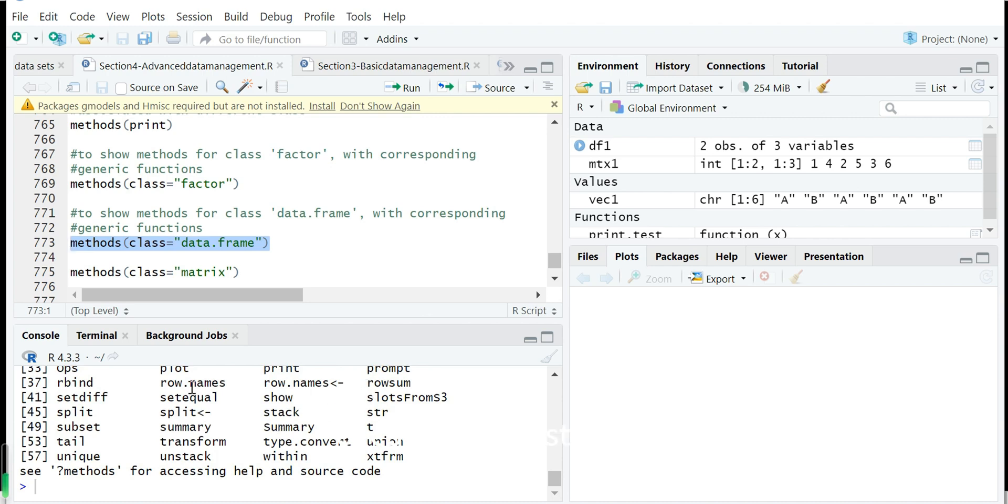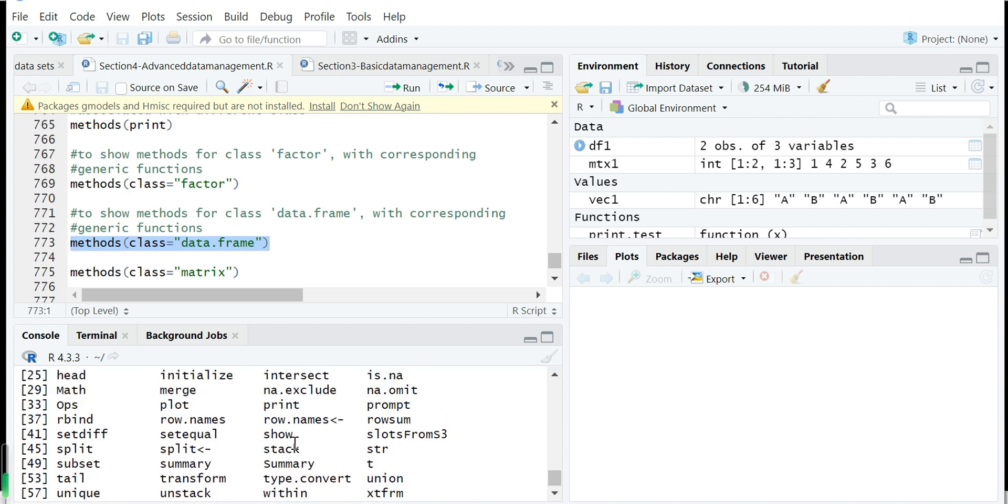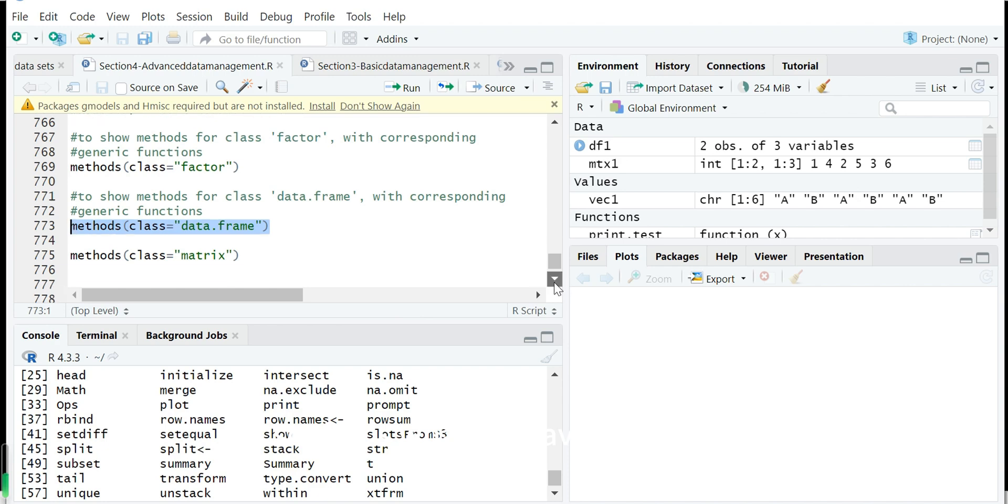So this method will be print.factor. And we can also show the method for the class data frame. Of course print is here. So there's also a method called print.data.frame. That is what we have seen.